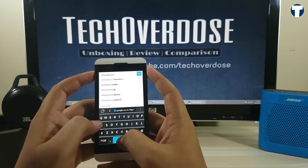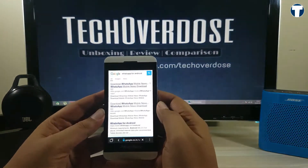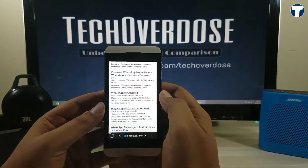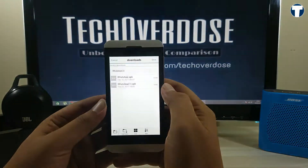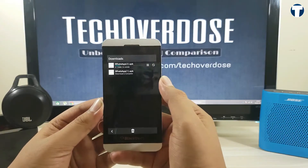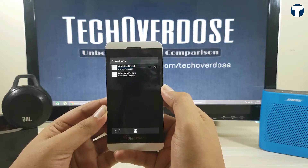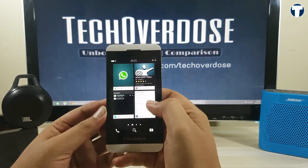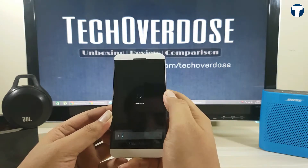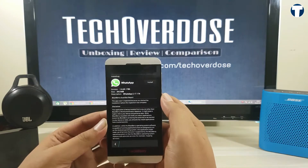I will show you how to do it. Open the stock browser and search for WhatsApp for Android in the Google search bar. Open the official link of WhatsApp, download it, and go ahead and install the app.